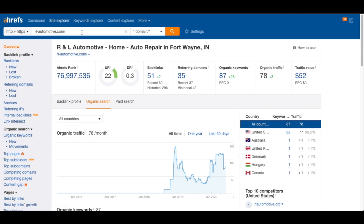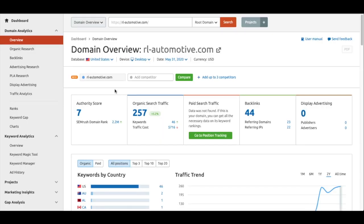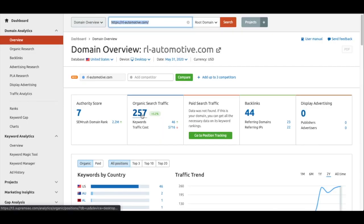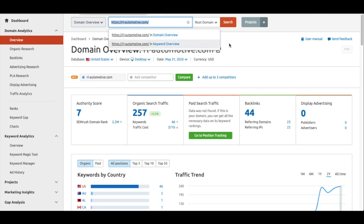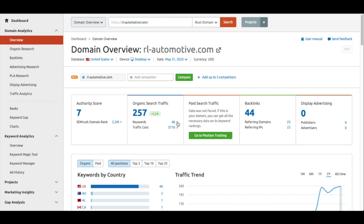To show you that each SEO tool gives different metrics: in Ahrefs, the DR is 0.3 and organic traffic is 78; in SEMrush, the same URL shows organic search traffic of 257 and authority score of 7; and in Site Profiler by Mangle Tools, the domain authority is 11. This is exactly why it's so important not to rely solely on tool data and to do manual analysis — a manual analysis will always outperform an SEO tool.